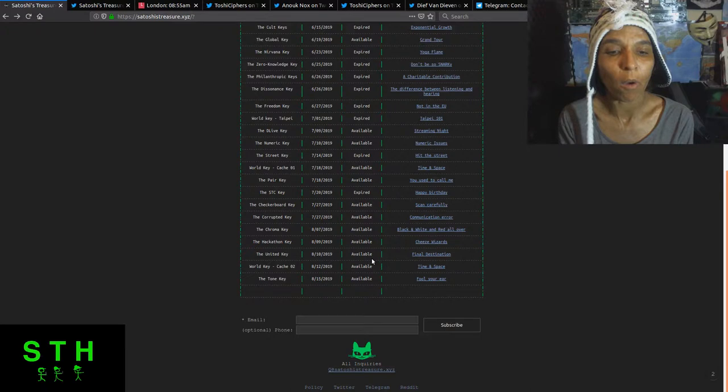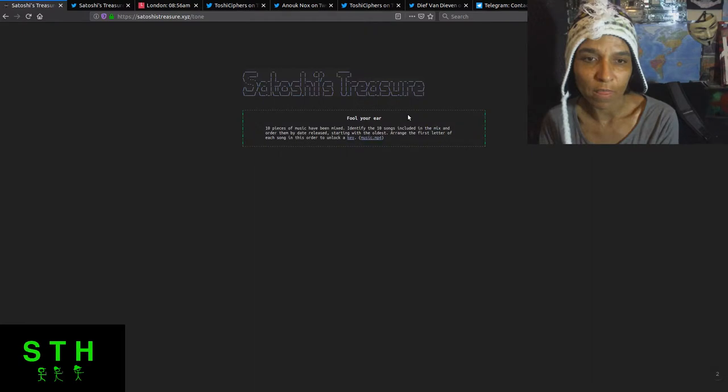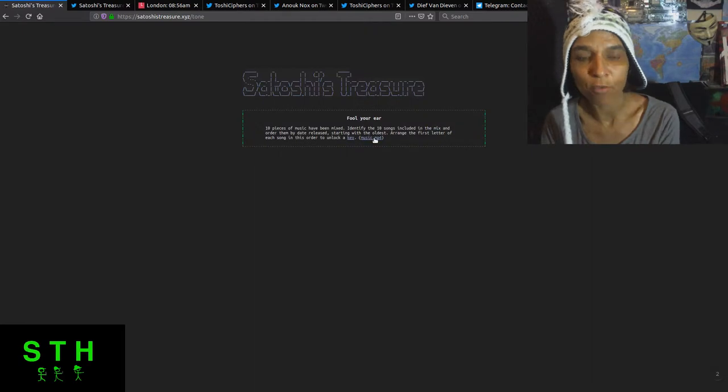So it's very possible that those GPS locations are still up. I will get back to a little bit in a second about that key as well. And then you had Fool Your Ears clue, which is for the tone key. That was the music MP4 file in which you had to decipher 10 songs that were in the mix.